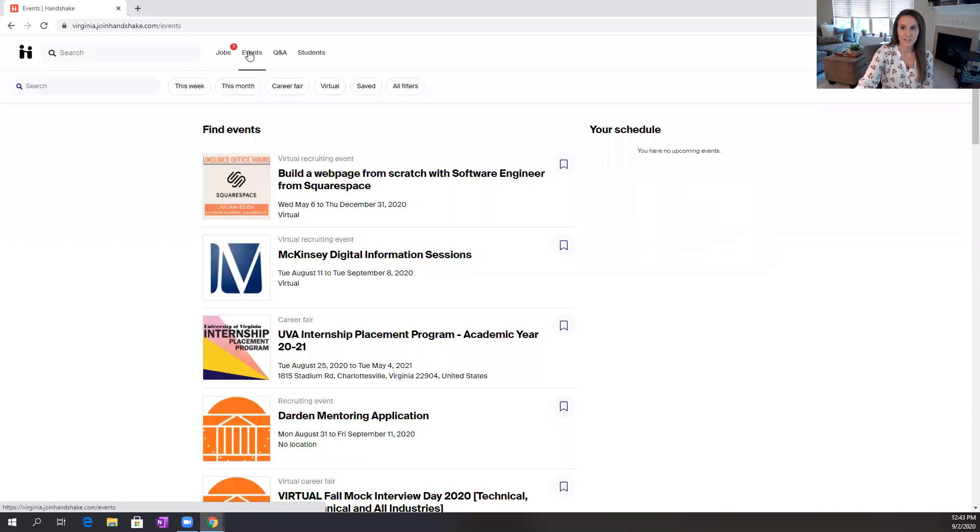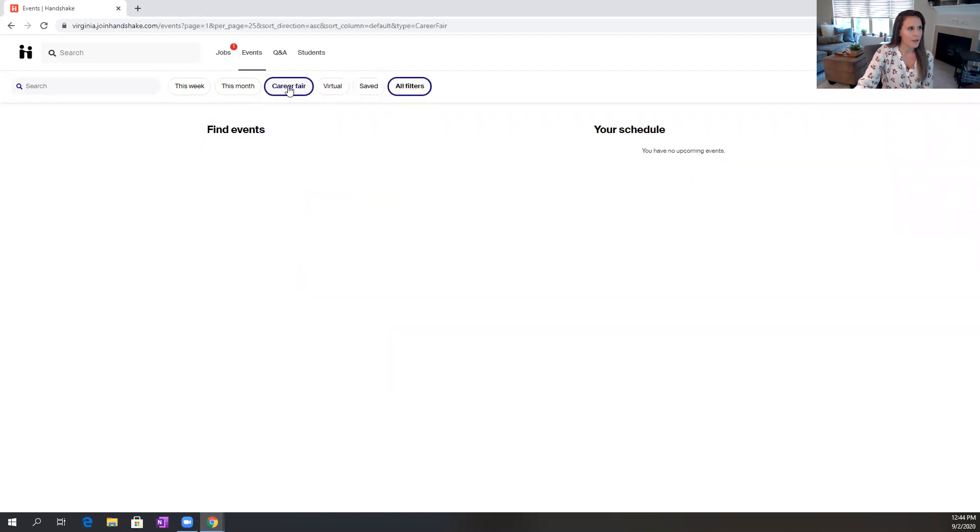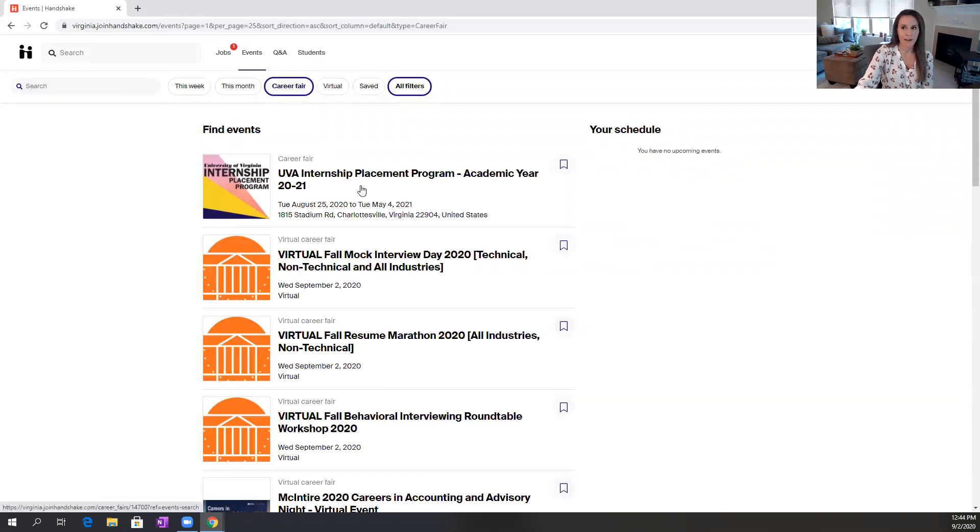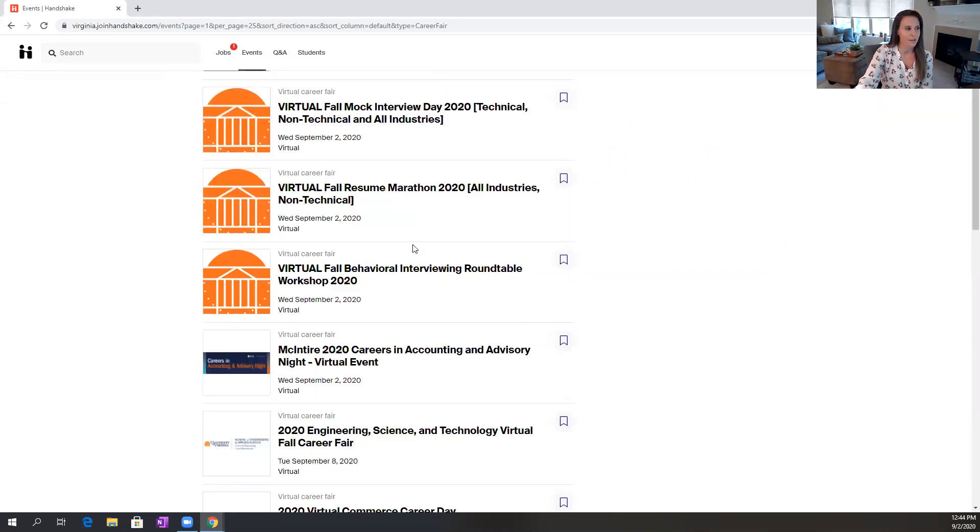Actually most of the employer events and career fairs are going to be within this career fairs feature, so you want to go to this button up at the top. And here you will find all of the fairs that our office is planning as well as all of our collaborative offices across the university are planning as well.